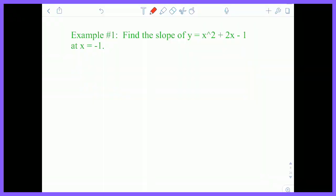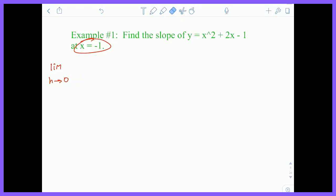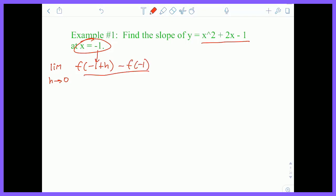Let's look at an example. Find the slope of y = x² + 2x − 1 at the point x = −1. I'll start with the limit as H goes to zero — very important: even though the problem concerns x = −1, that does not affect the limit; it's always as H goes to zero. I'm going to plug in F(−1 + H) minus F(−1), all divided by H, substituting into the function.